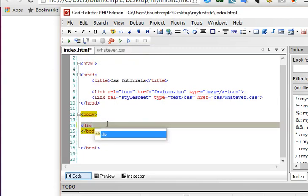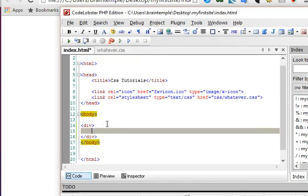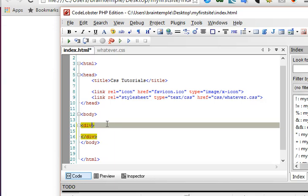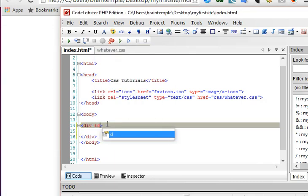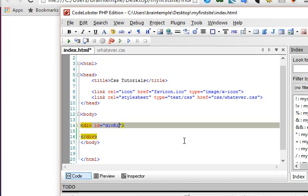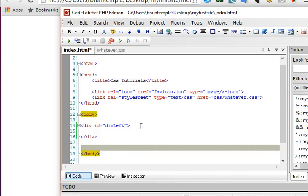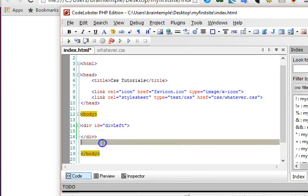Then we give them an ID so we can select them in our CSS. So we can just call this div left, we can just call it a name, and then we can say something like 'Hello Right'.